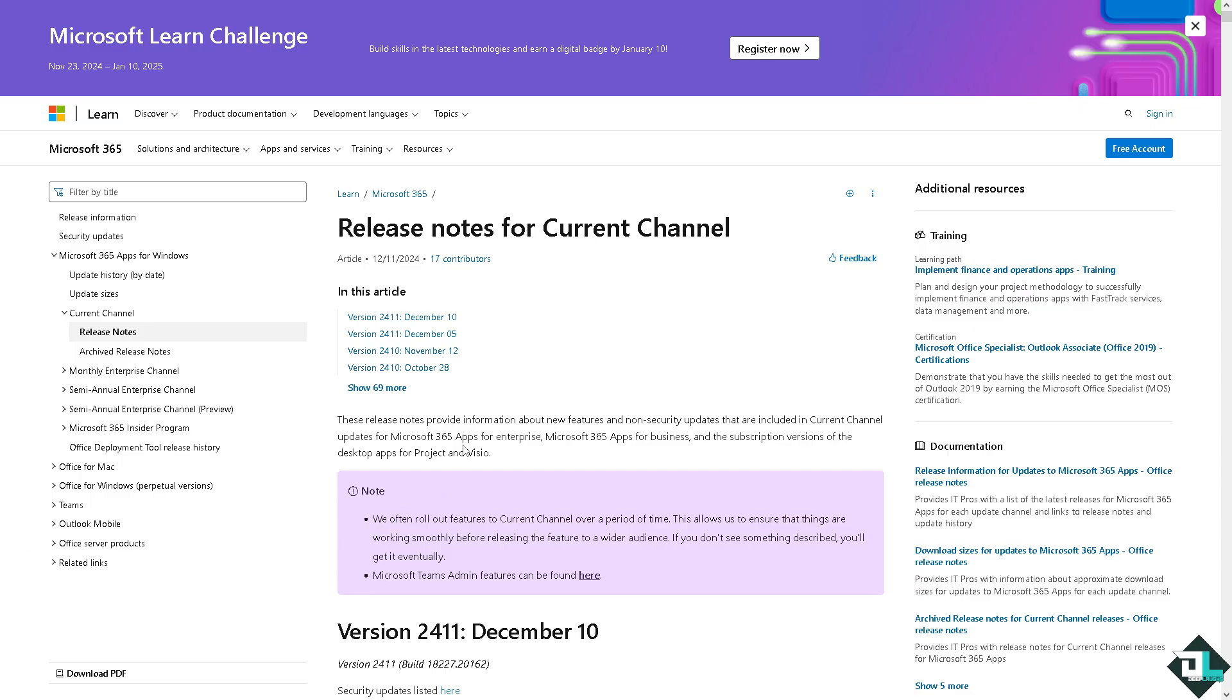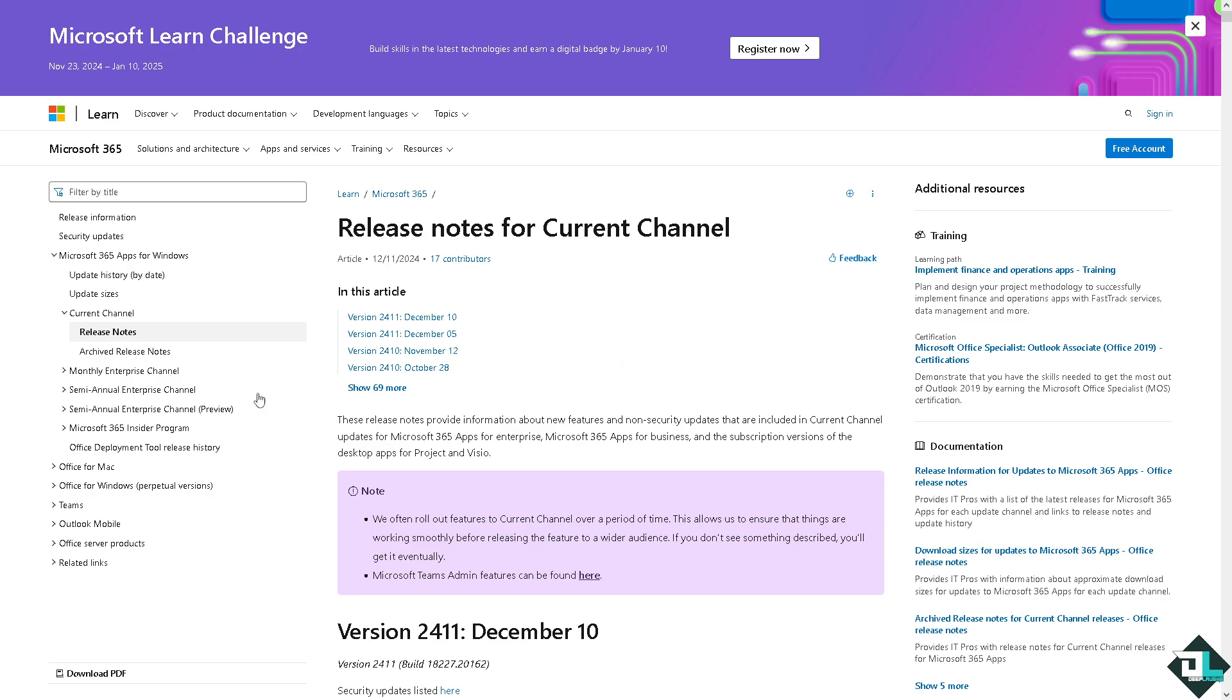You should be able to see something like this. The Microsoft Learn Challenge is from these dates and these are going to be the updates since December 10 until these right now.